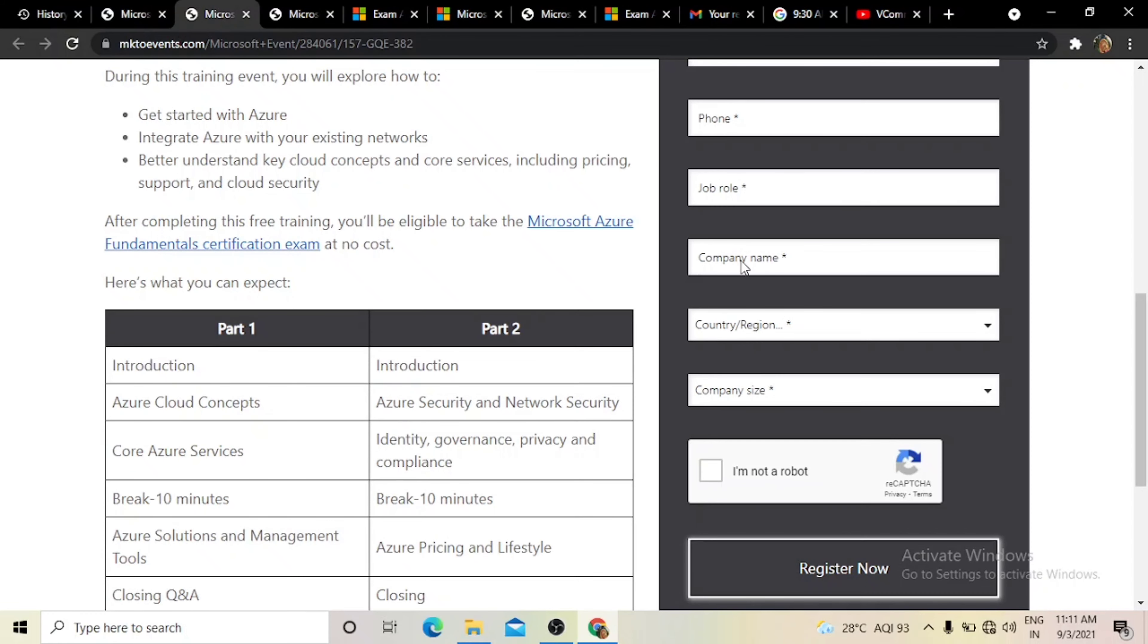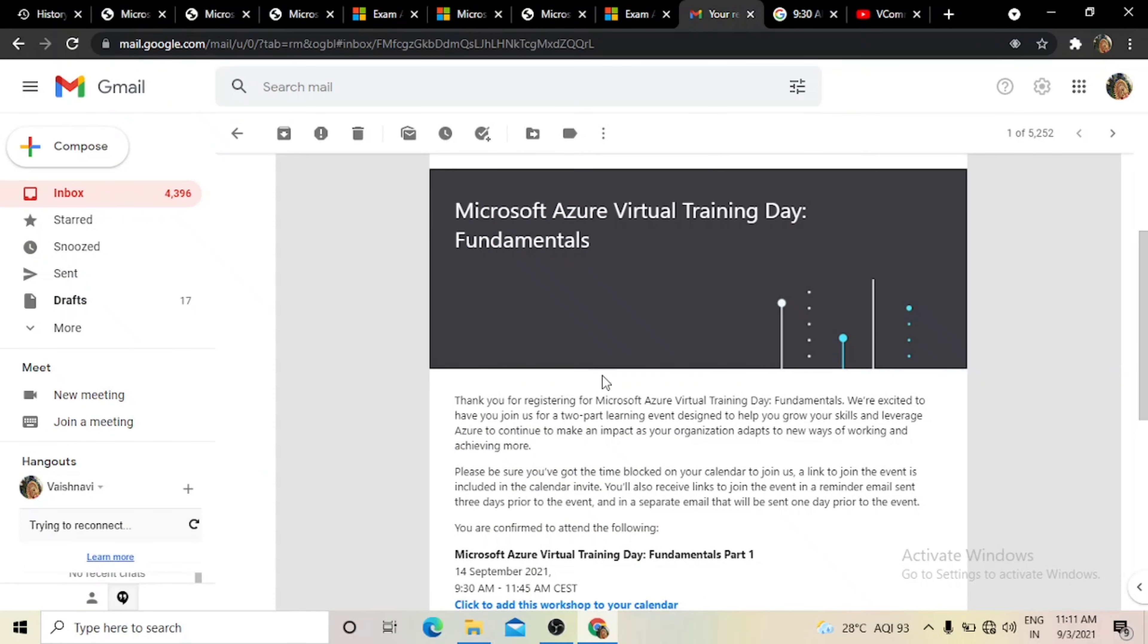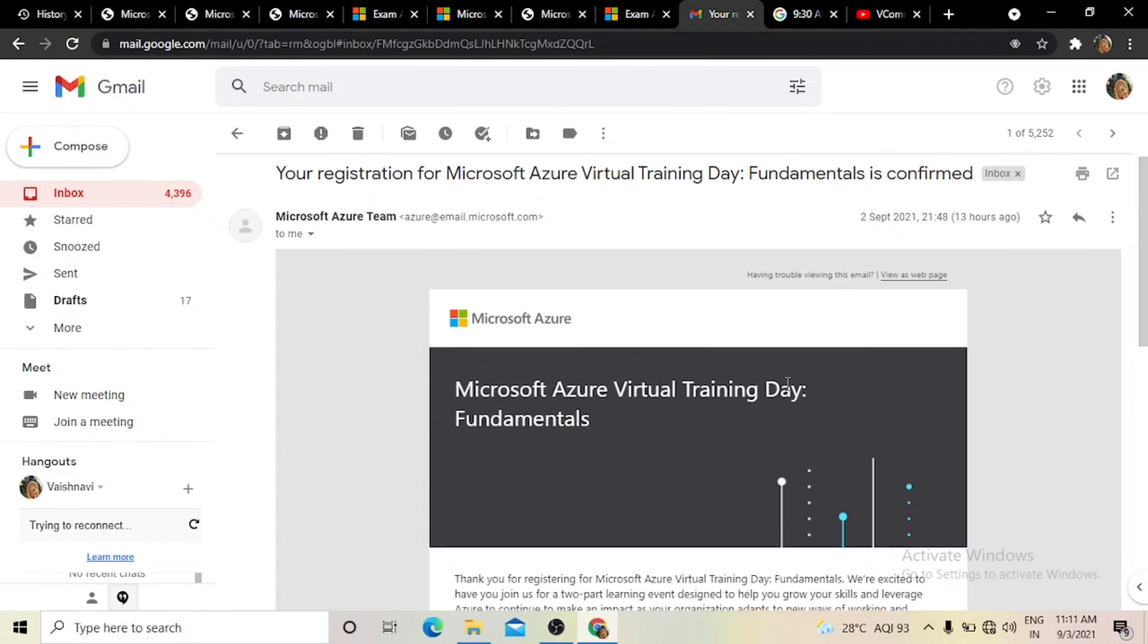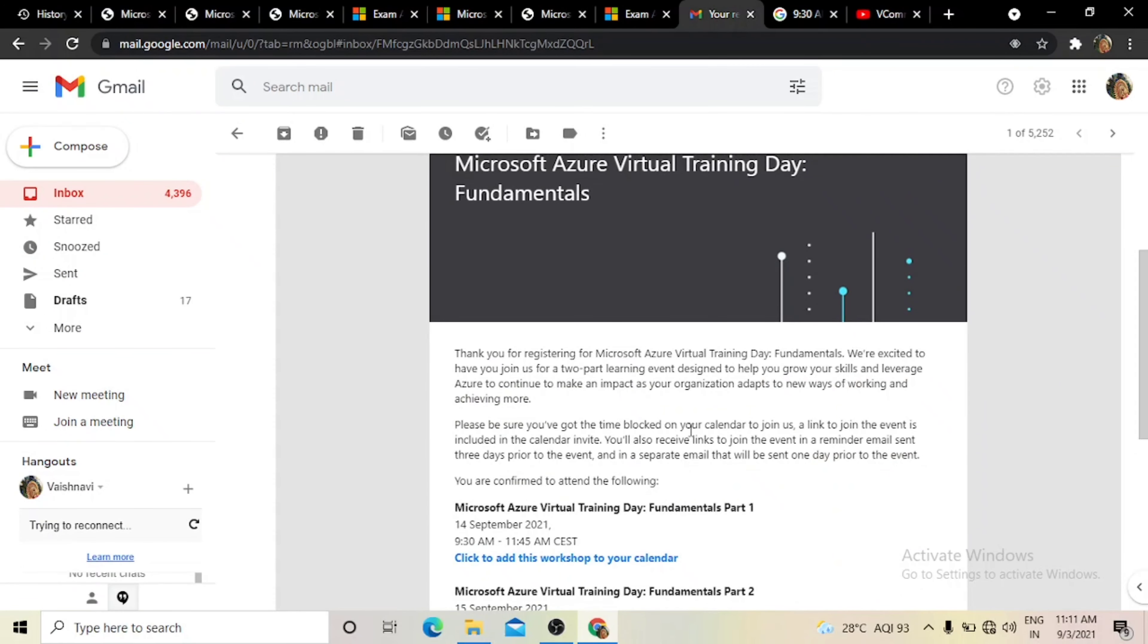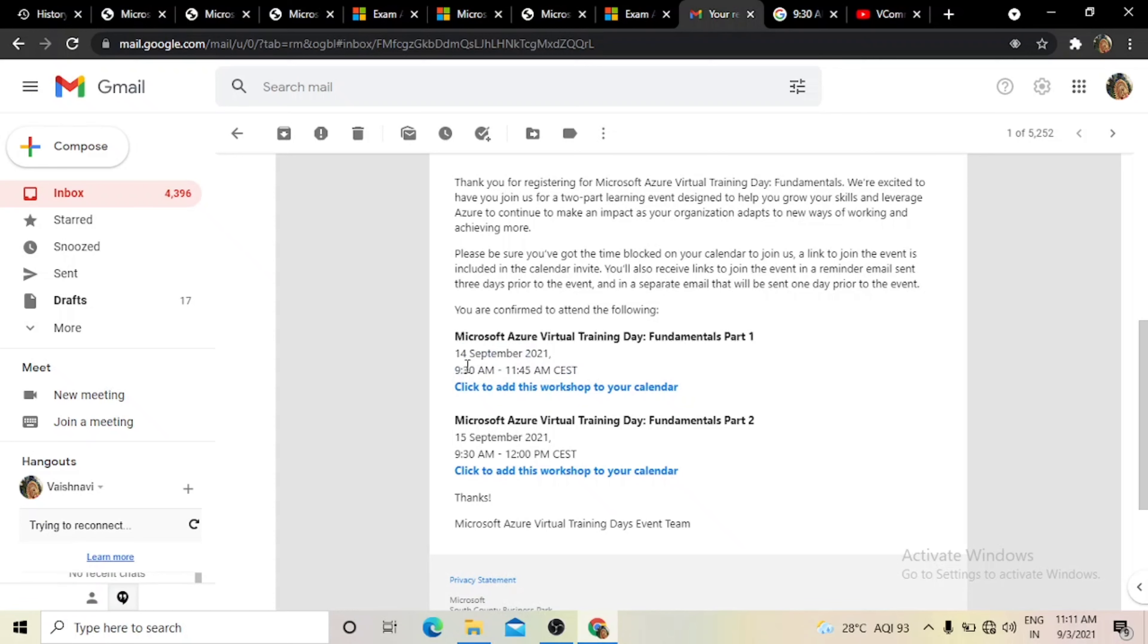After you register, you will see thank you for signing up. You will receive an email from Microsoft which will arrive in 10 to 15 minutes. As you can see, the email will show the date and timing.